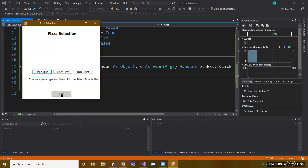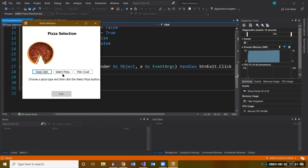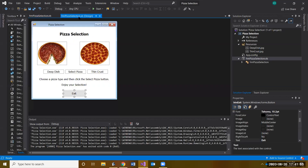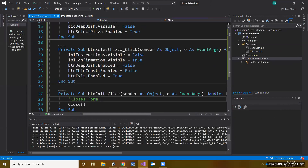Let's do a final test. Notice Select Pizza and Exit are not enabled at the start. We click Deep Dish, then Select Pizza — the buttons disable, the confirmation message appears, and we can click Exit to close the form. That completes chapter three. Make sure you're practicing and reading through the chapter. In chapter four we'll go more in depth with retrieving data, calculations, and more.